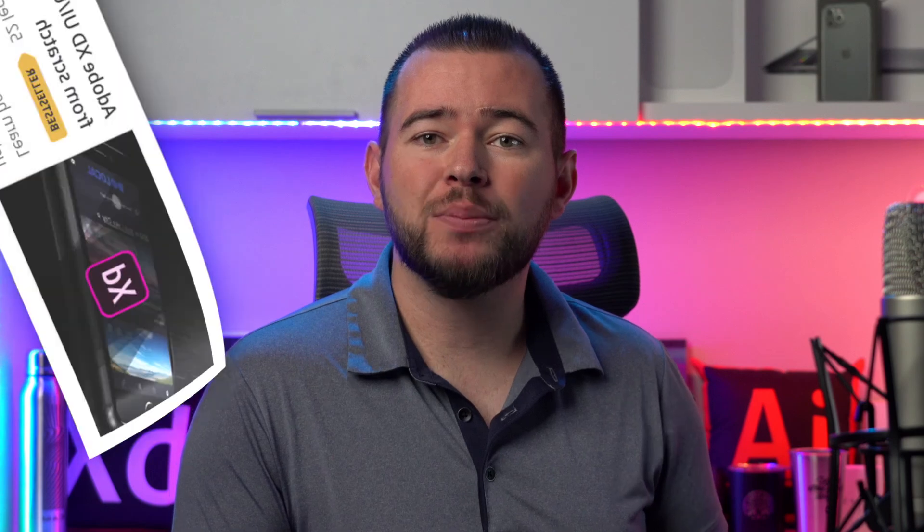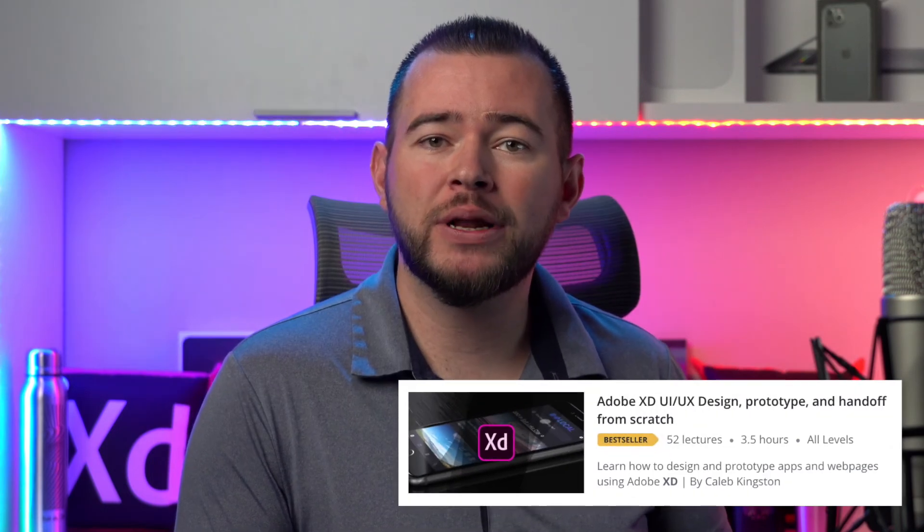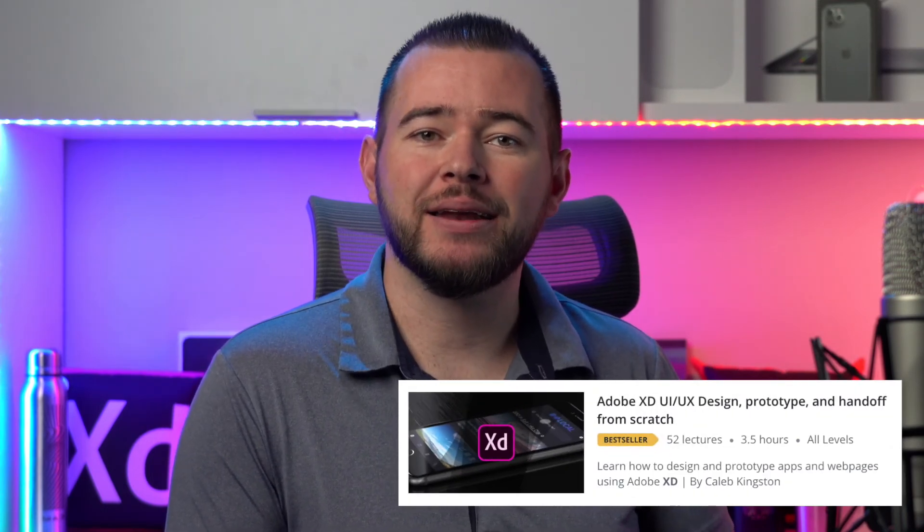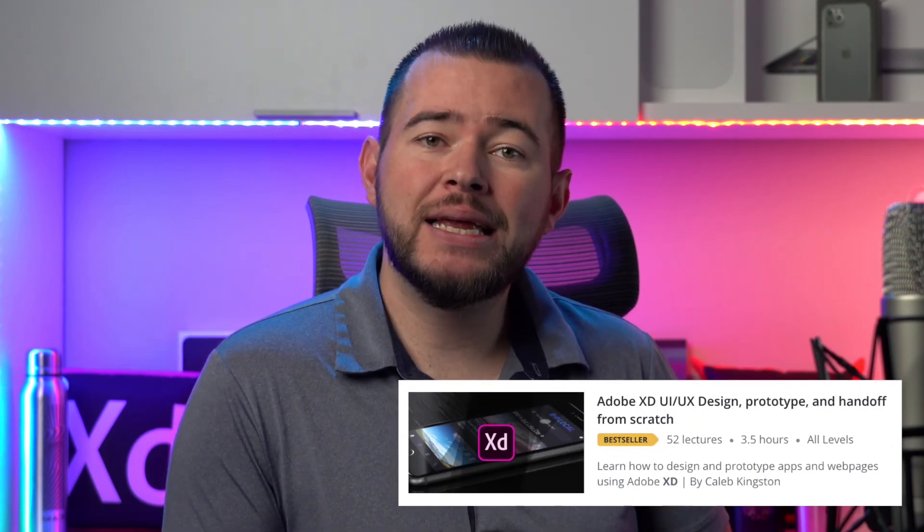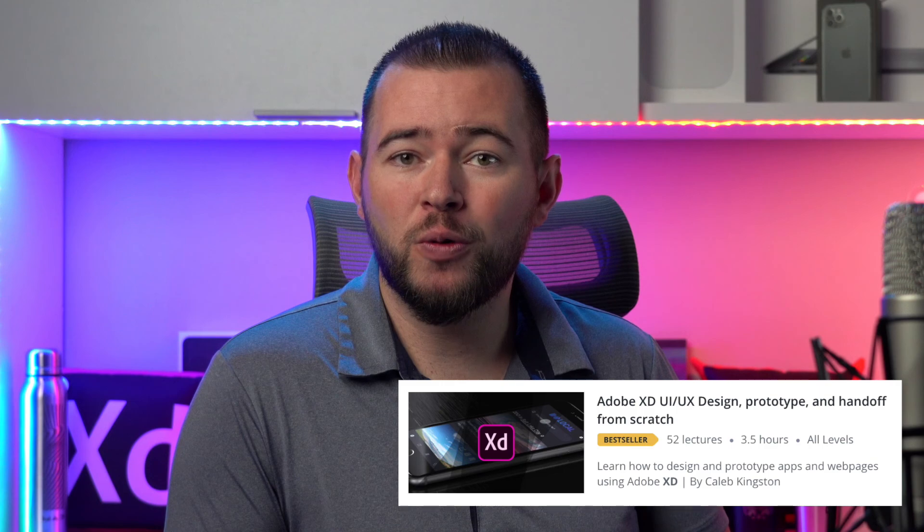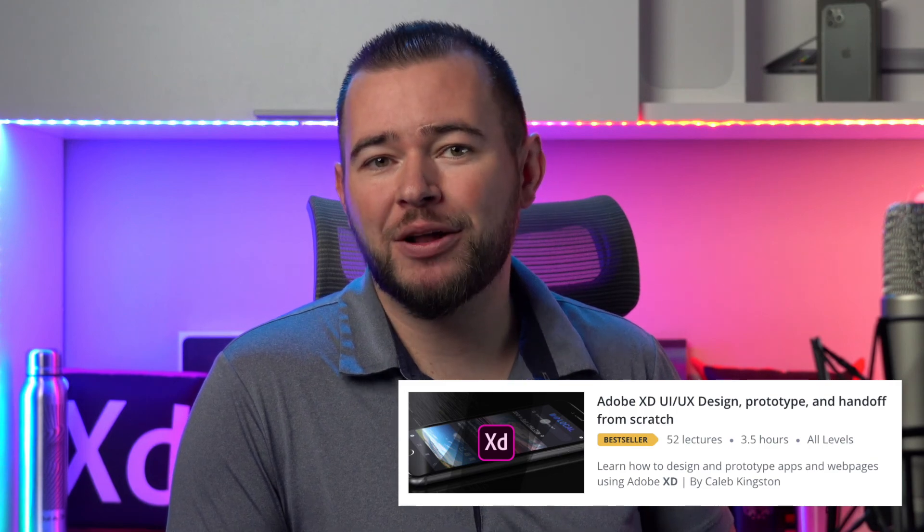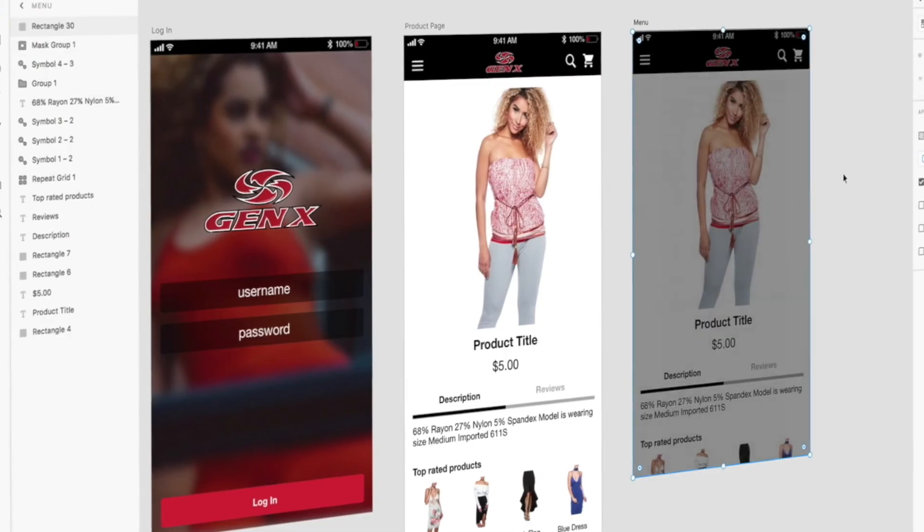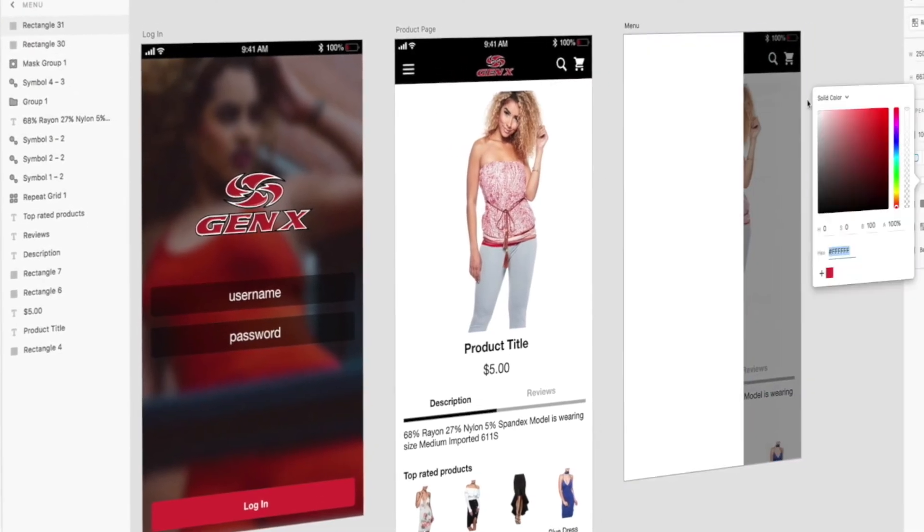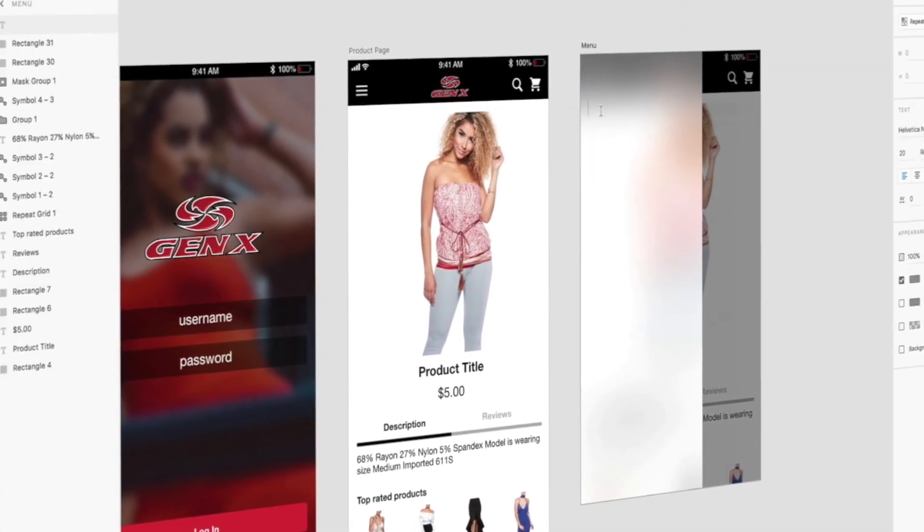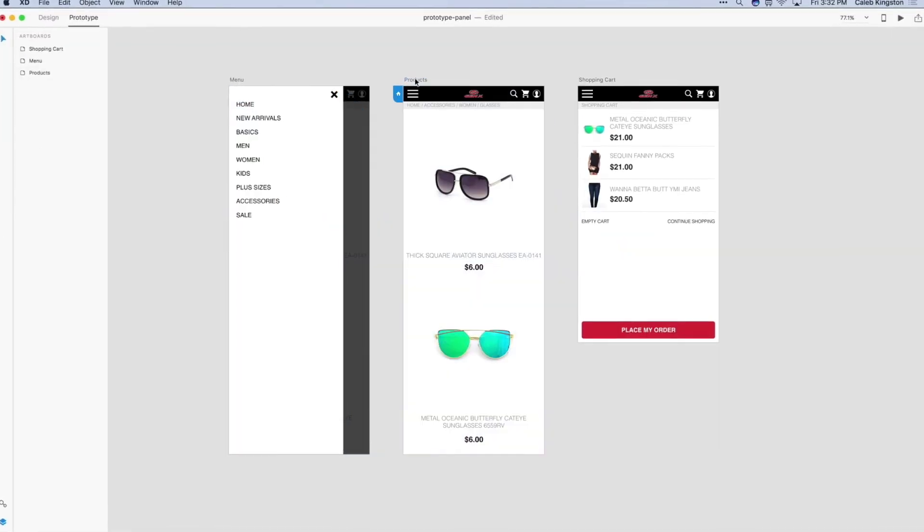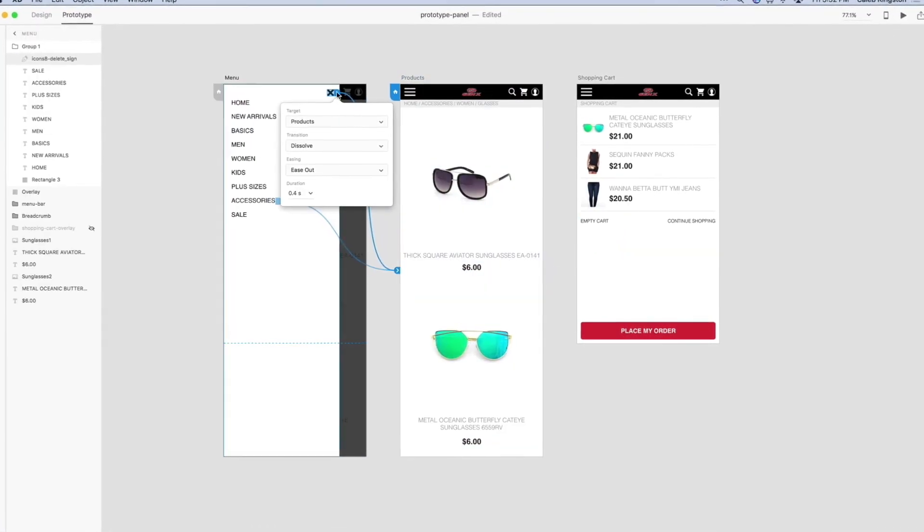If you're enjoying this free icon design tutorial, I have a complete course on learning Adobe XD for UI UX design. You can find a link in the description below with a steep discount included for my YouTube fans. This course will cover everything from learning the Adobe XD interface to designing and prototyping an entire app from start to finish.